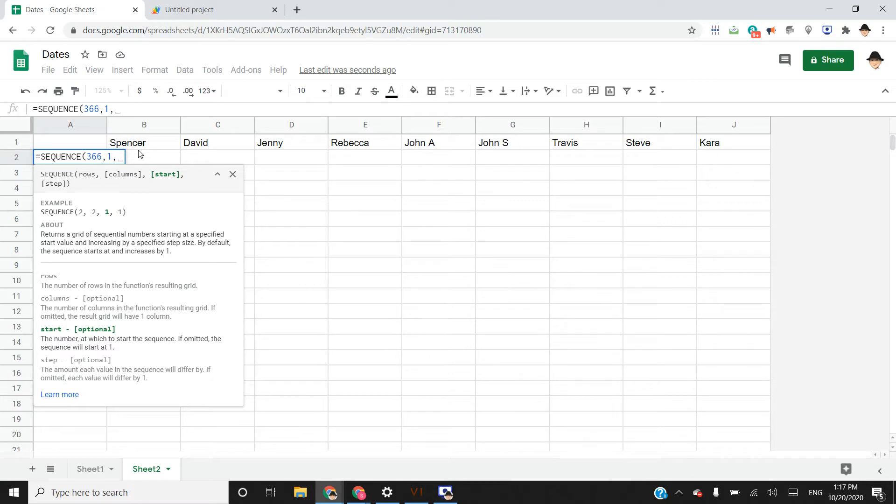So in a simple one, you can set it to just start at 10 and do 10 numbers so 10 through 20. In this case, we want all the days of the year.